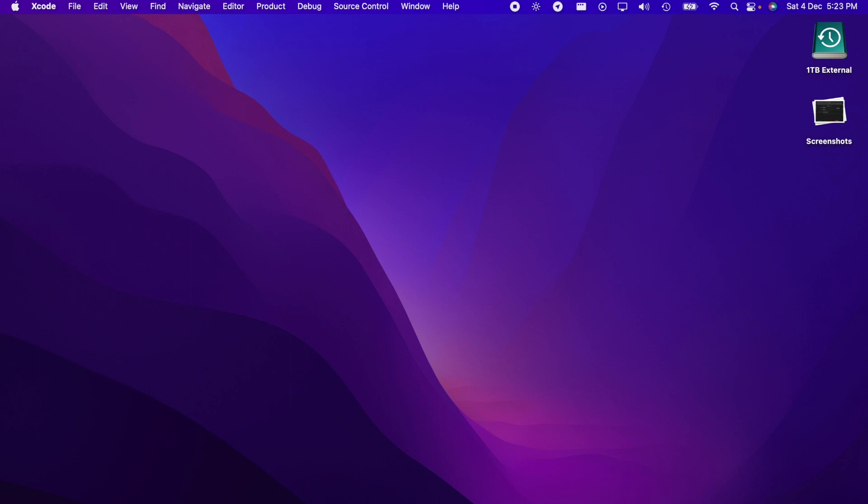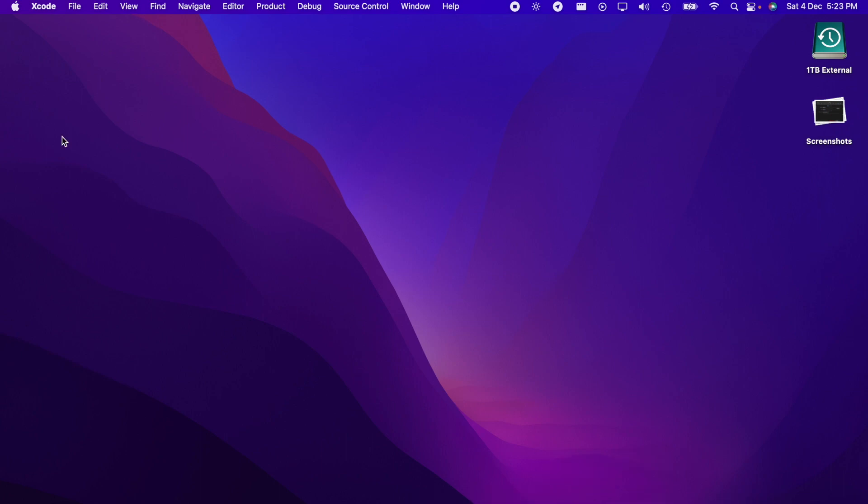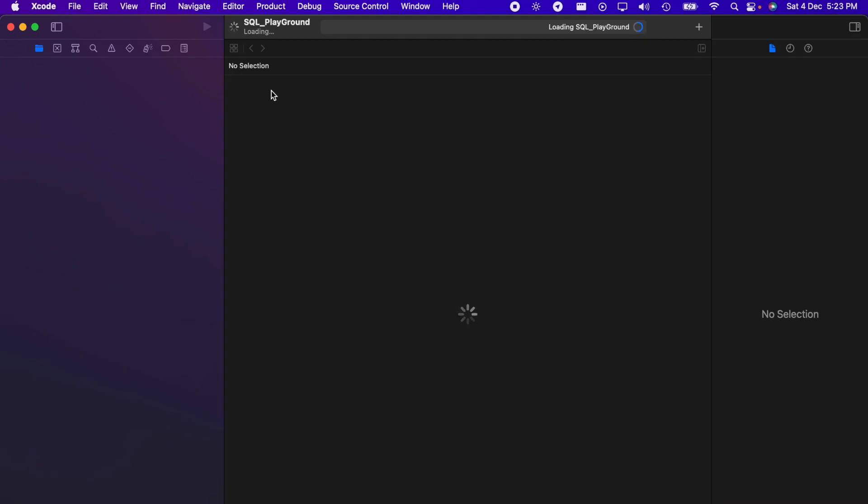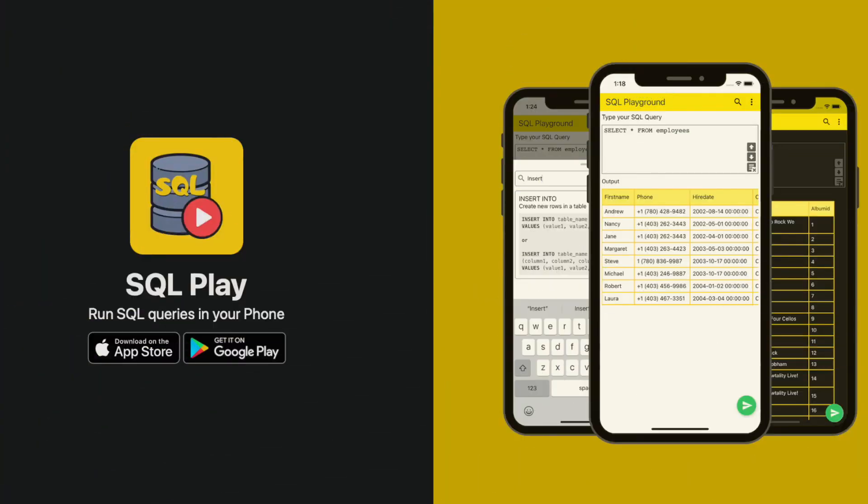This is Xcode, it's still loading... yeah, it has loaded. If you don't know about SQL Play, just search sqlplay.net. You can get the SQL query runner app. It's open source and you can learn a lot of things from my app. It's fully tested and all that.